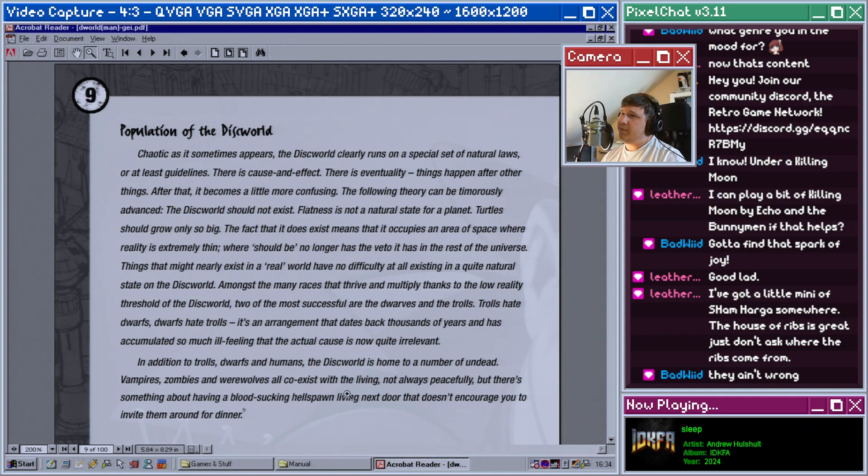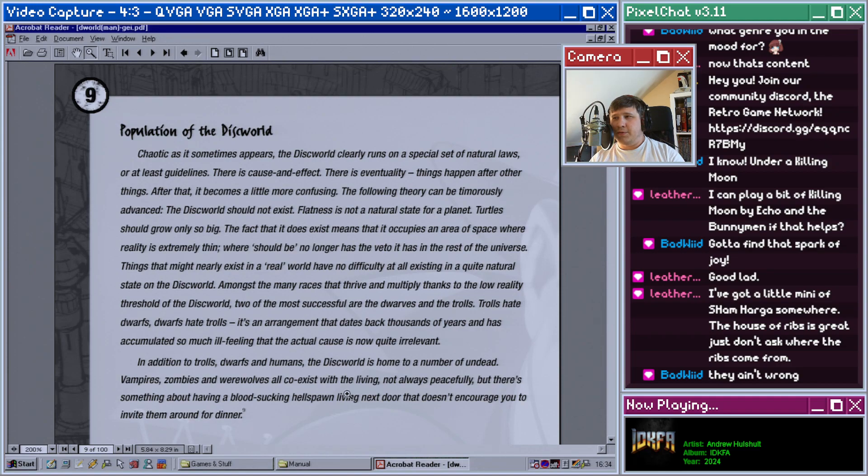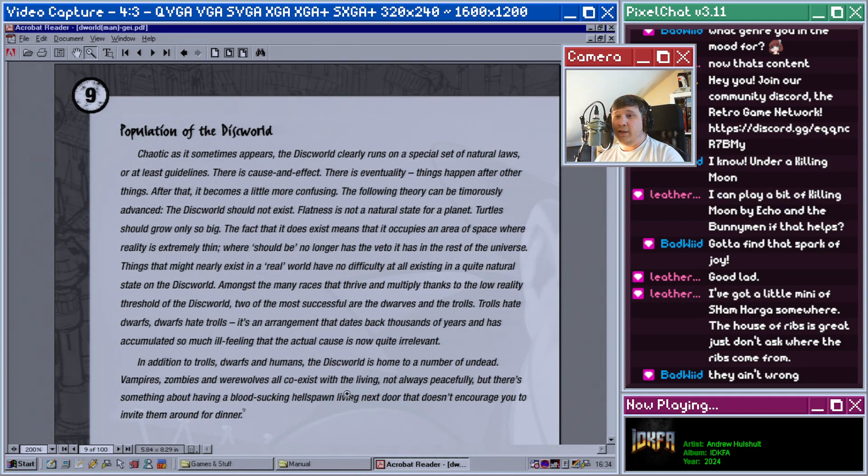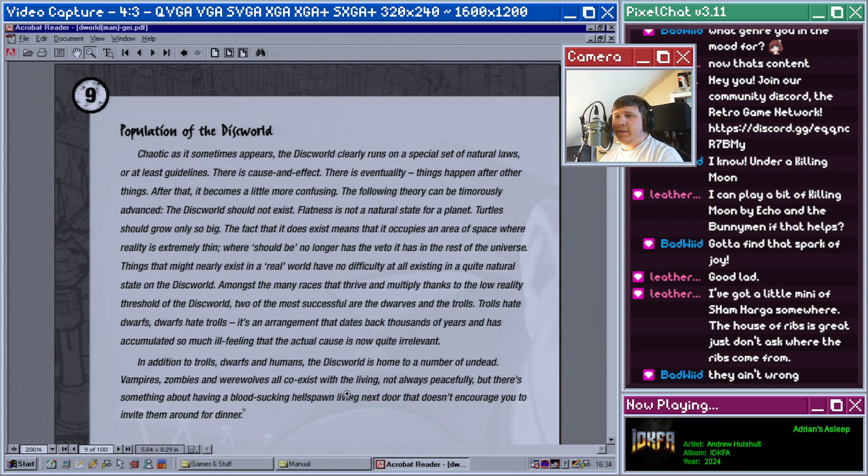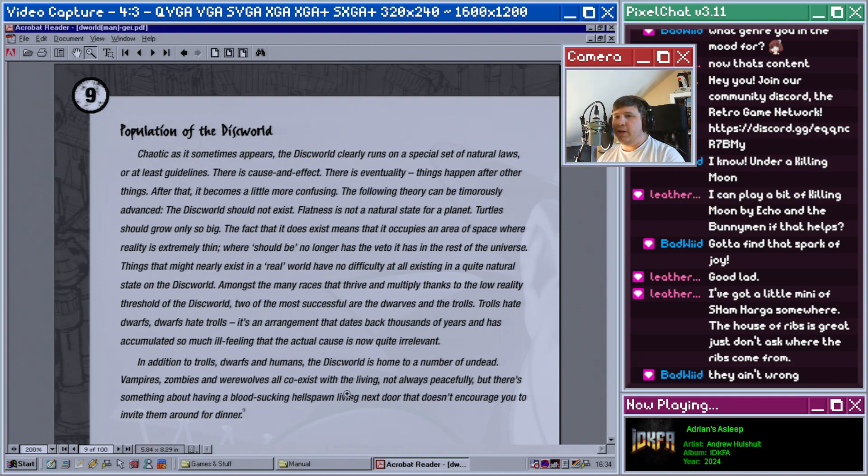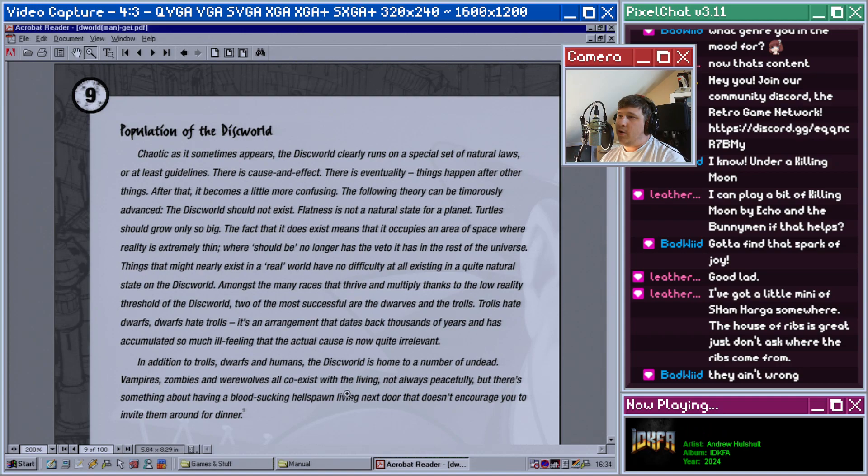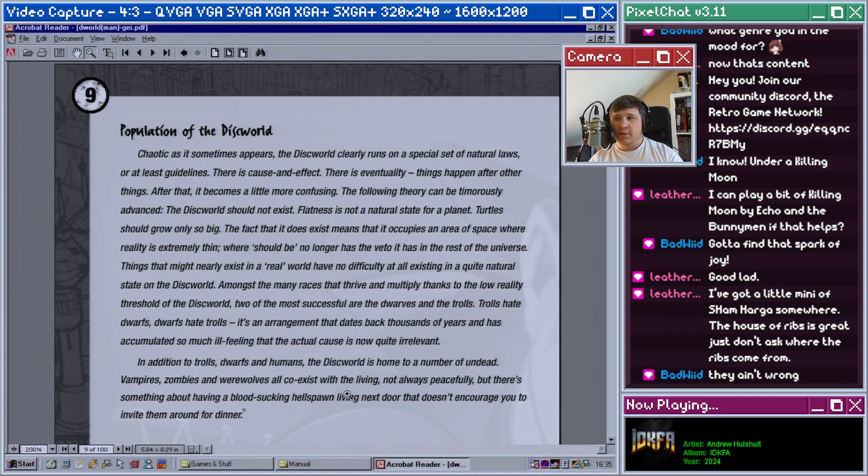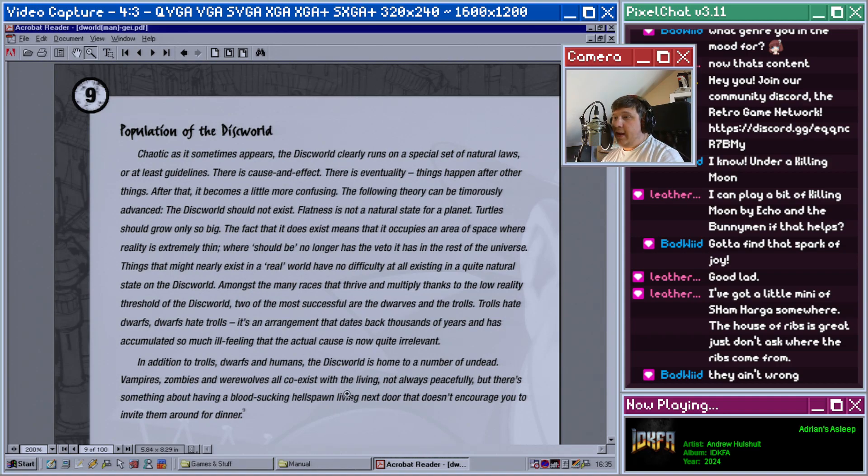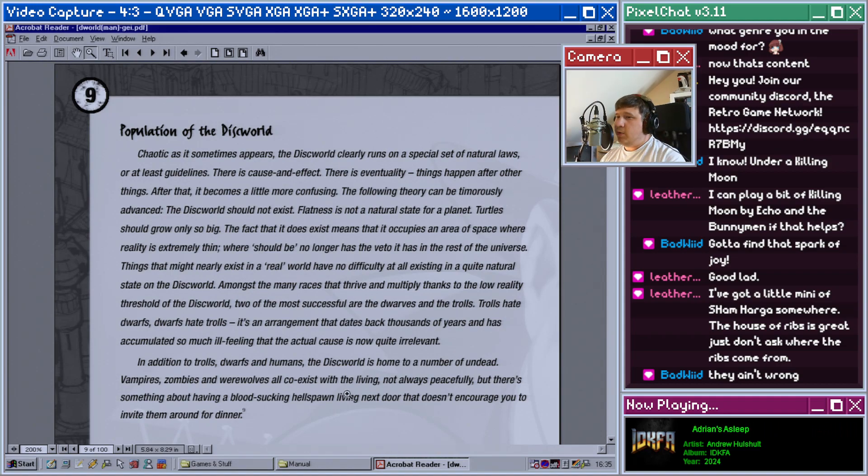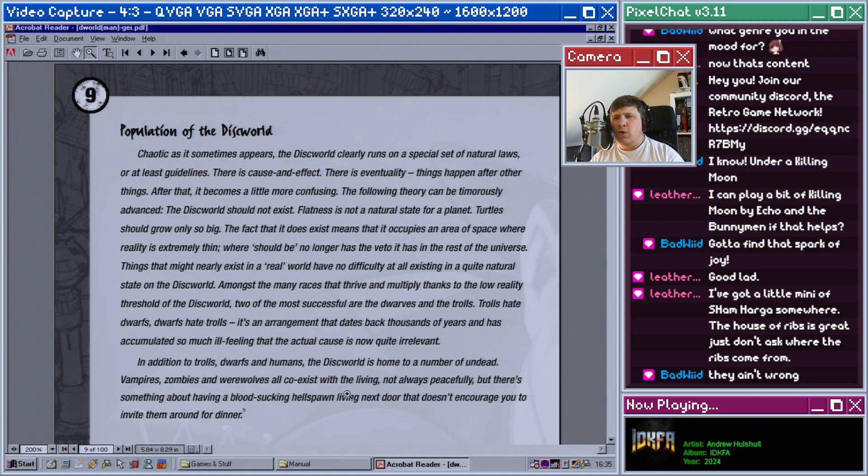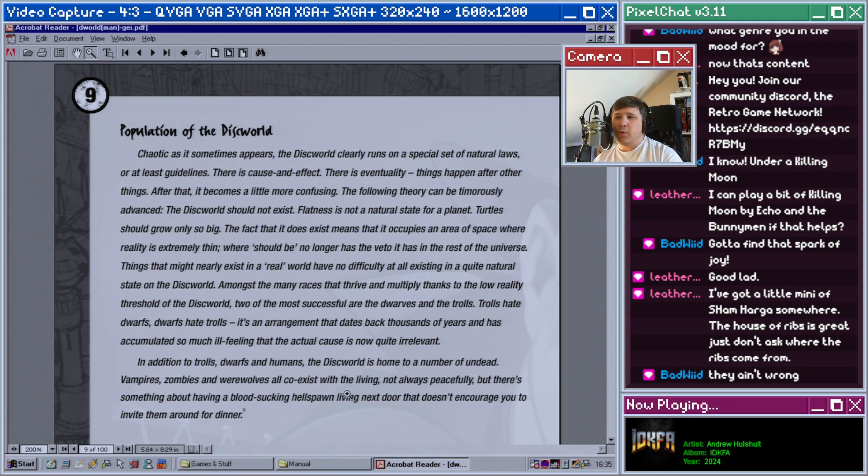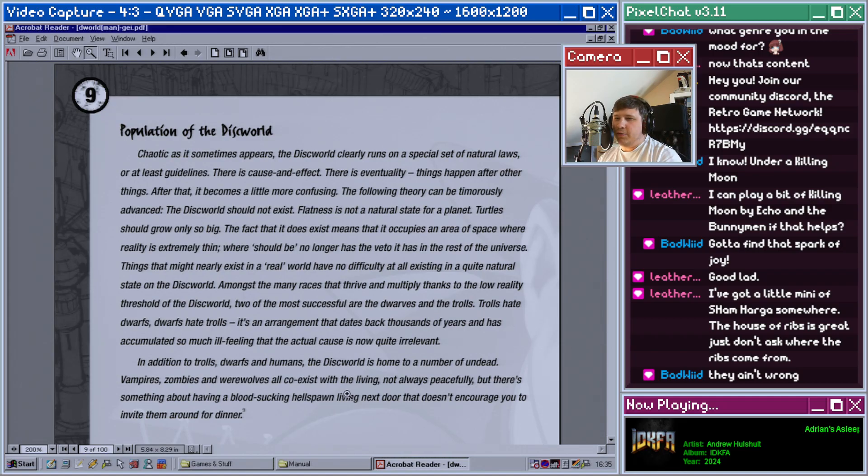Amongst the many races that thrive and multiply thanks to the low reality threshold of the Discworld, two of the most successful are the dwarves and the trolls. Trolls hate dwarves, dwarves hate trolls. It's an arrangement that dates back thousands of years and has accumulated so much ill feeling that the actual cause is now quite irrelevant. In addition to trolls, dwarves, and humans, the Discworld is home to a number of undead: vampires, zombies, werewolves, all coexist with the living, not always peacefully, but there's something about having a blood-sucking hellspawn living next door that doesn't encourage you to invite them around for dinner.